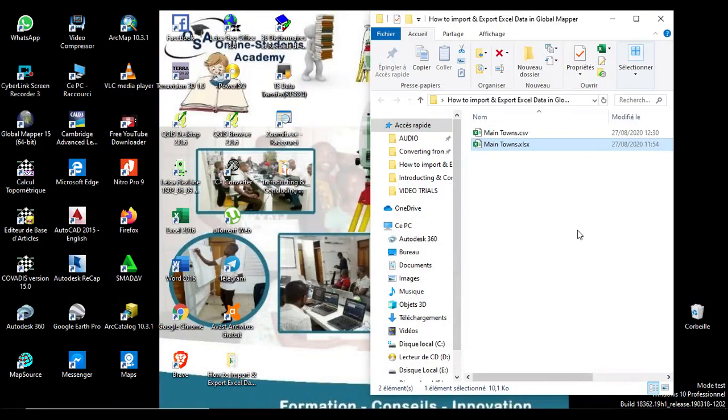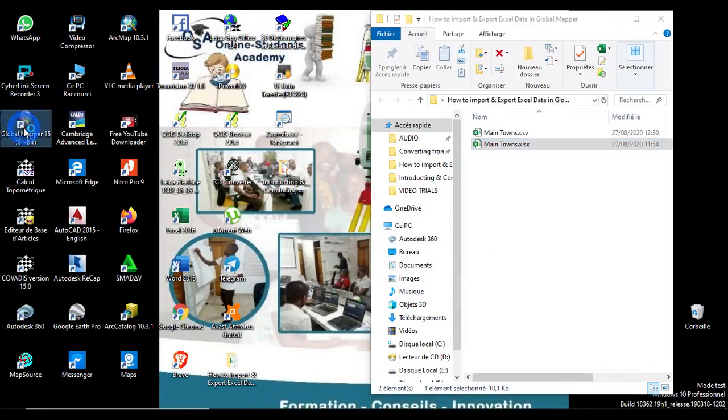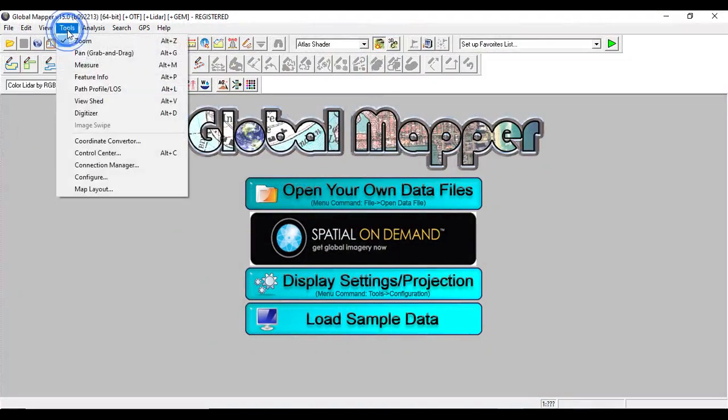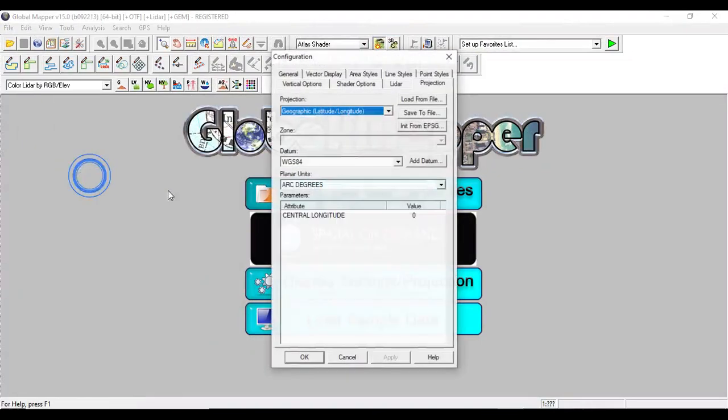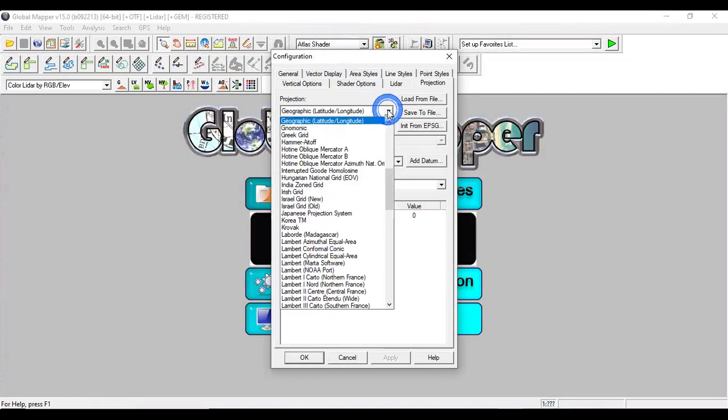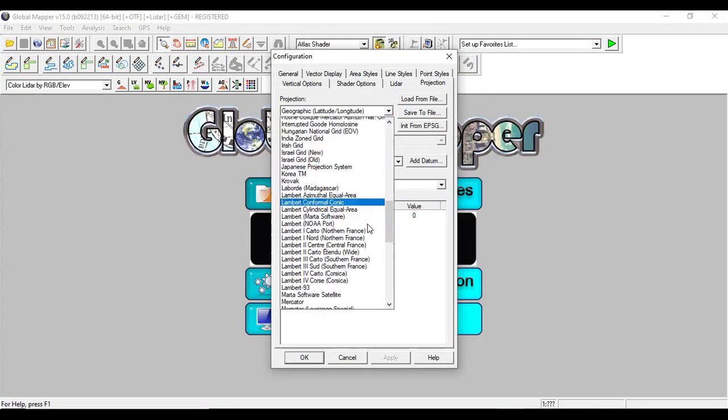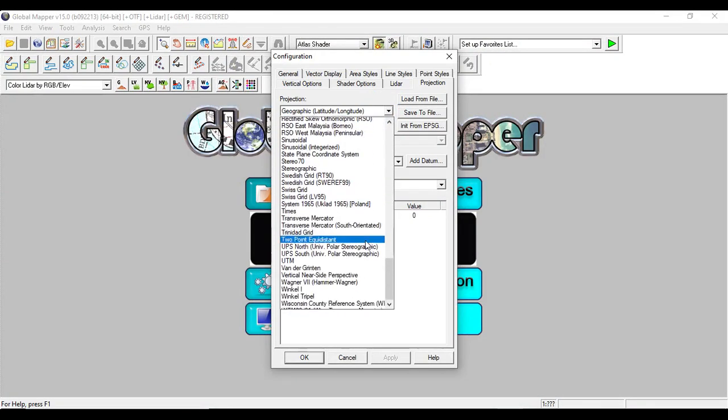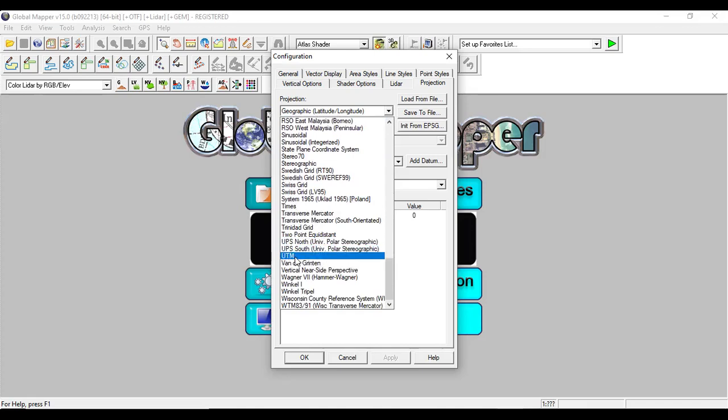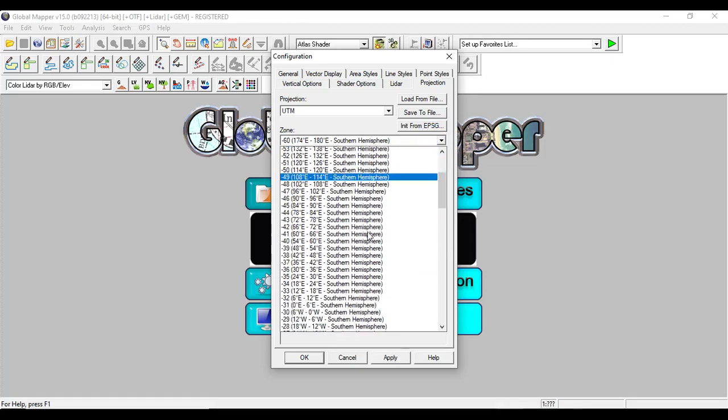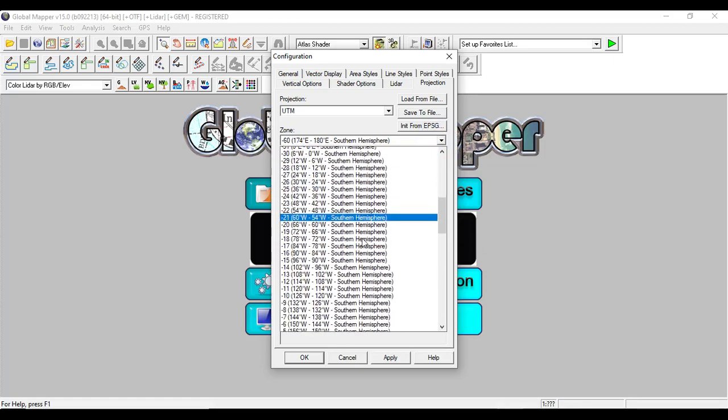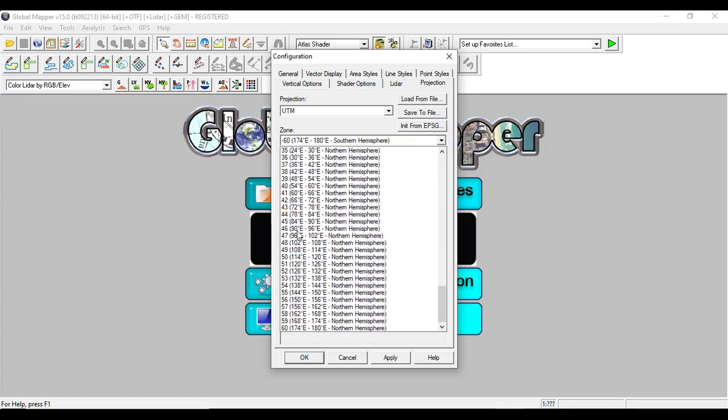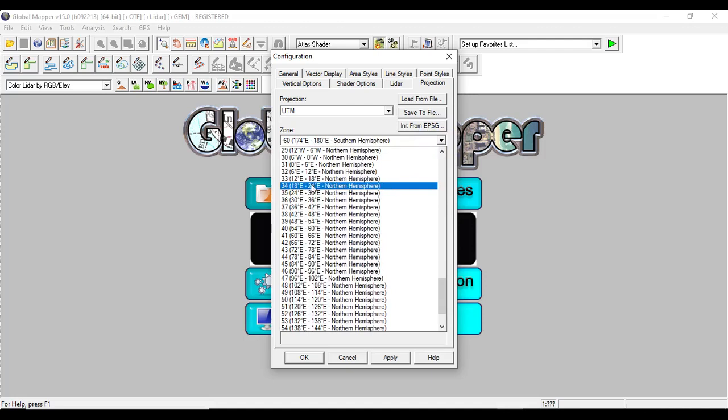On Global Mapper, we go to Tools to configure our coordinate system. Take note: it should be the same as that of the Excel file. It should be UTM. The zone is in Cameroon, so the zone is 32, the Cameroon zone is 32.